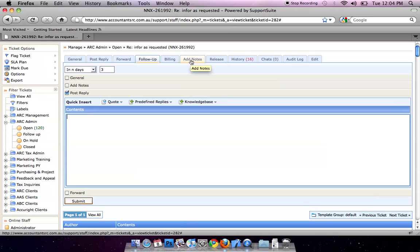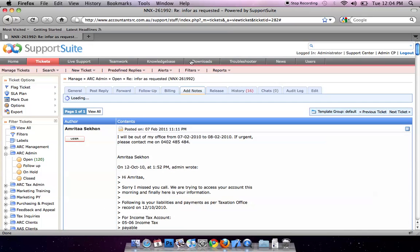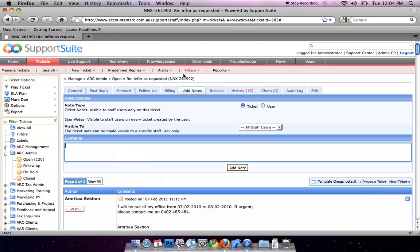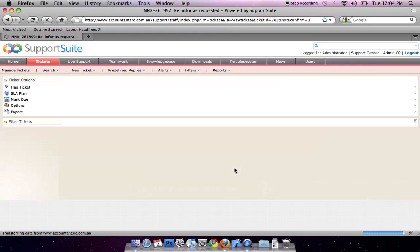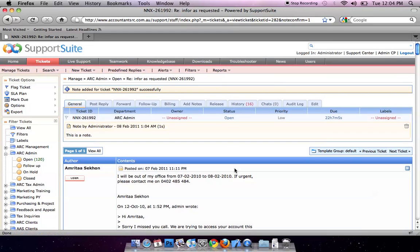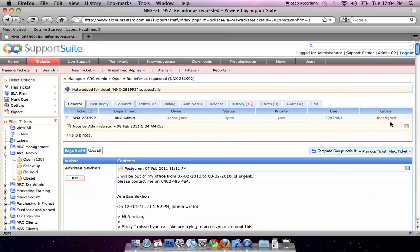Another function is Add Notes. You can write a note to this conversation. For example, this is a note. Click on Add Notes. You will be able to see it here. It won't be sent by email. It just keeps sitting here. You can delete it.